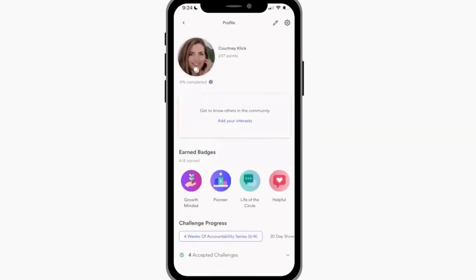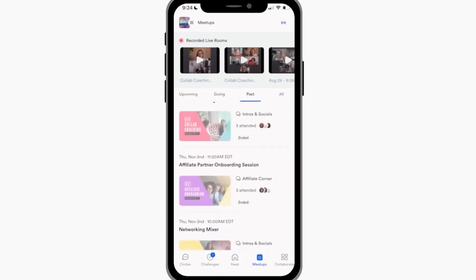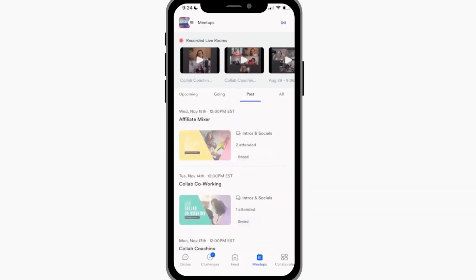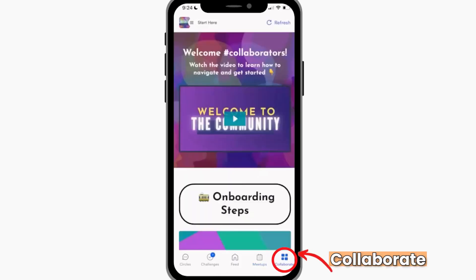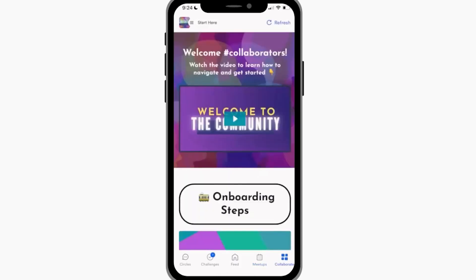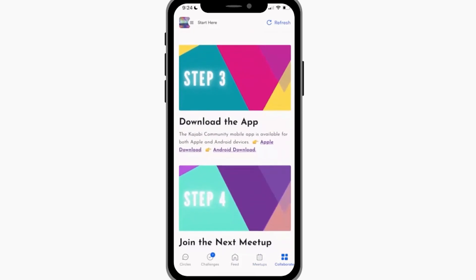Down at the bottom we have meetups. Up at the top are the recordings from past meetups, and you can see the past meetups listed. You can choose what view you'd like to default to — I think the default is now upcoming, so you only see what's on the horizon. Then we have the Collaborate button, where we actually have a landing page with an intro video they can watch, some onboarding steps we take them through, and a feedback form at the bottom.